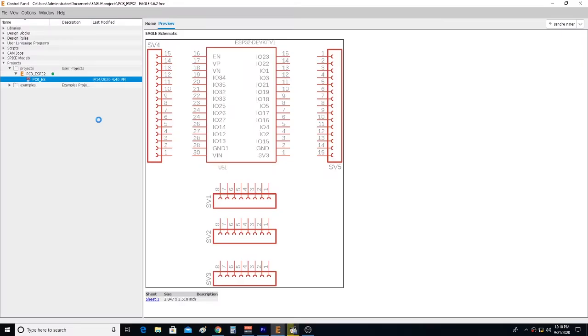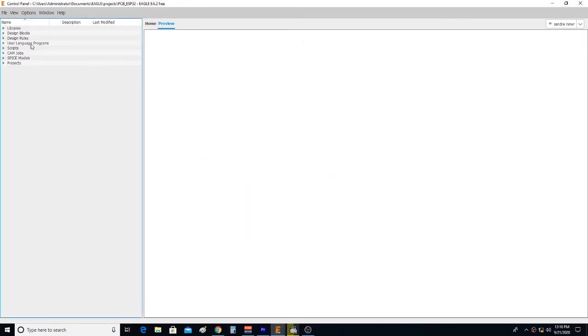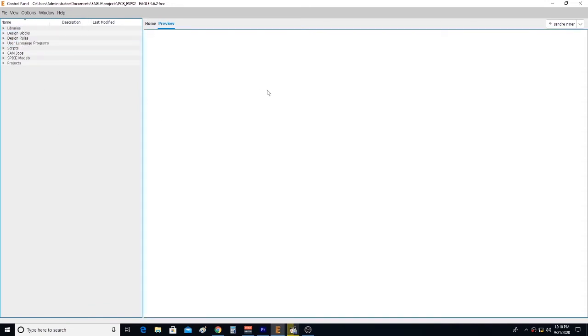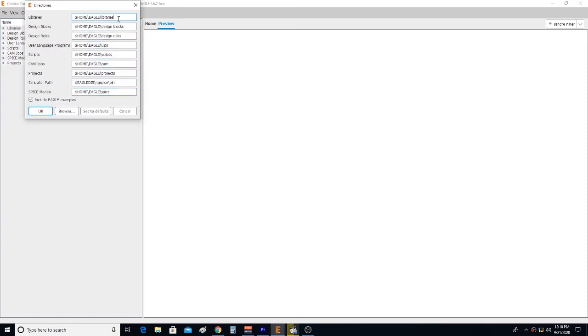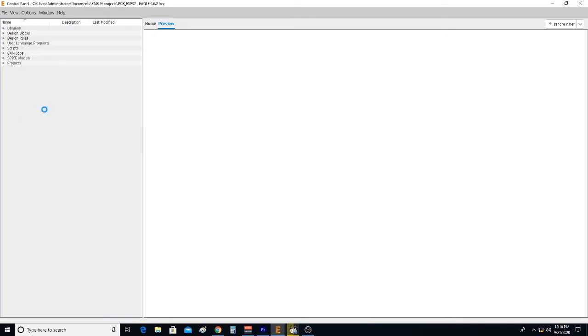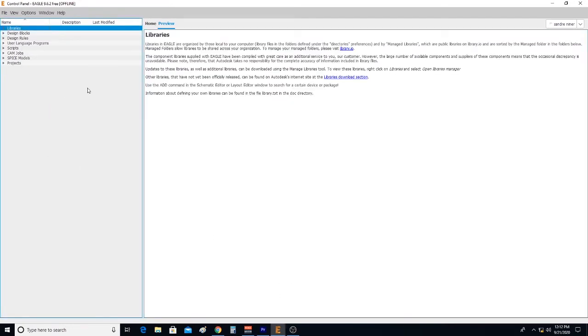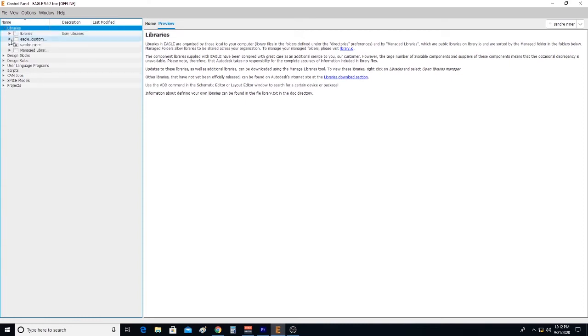Next, it is to tell EagleCAD where to look for the library. The location path is modified to tell Eagle exactly the folder location and name where it will find the library. If done correctly, you should now see the folder with the library show up.